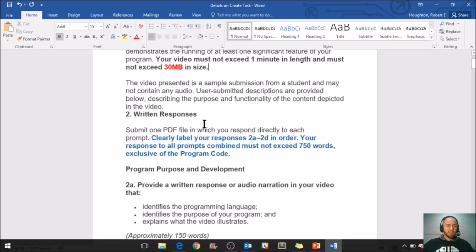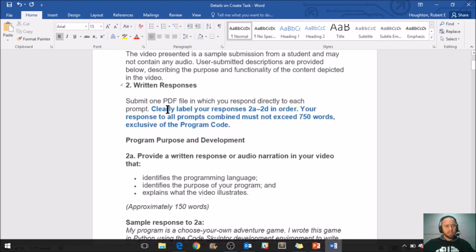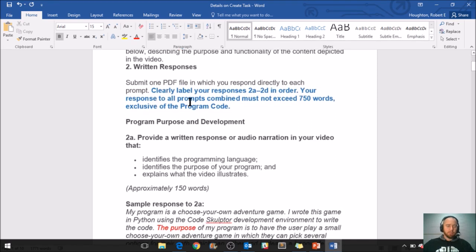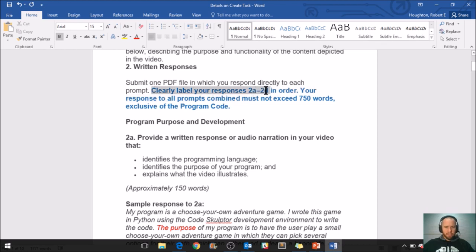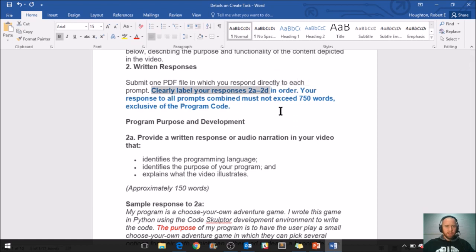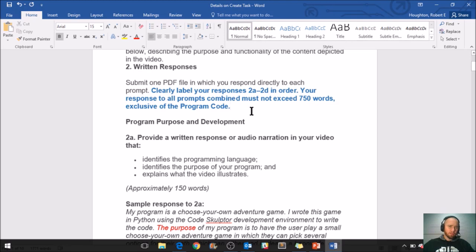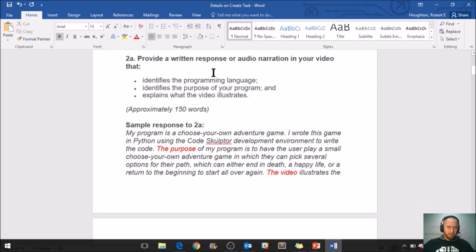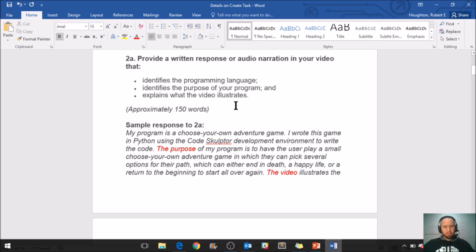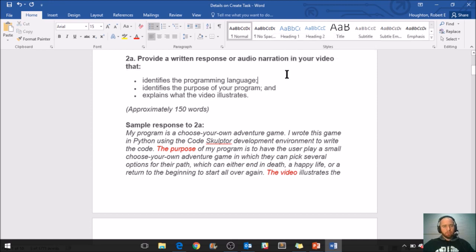The second thing the College Board wants is written responses. Submit one PDF file in which you respond directly to each prompt, clearly labeling your responses 2A through 2D. Your responses to all prompts combined must not exceed 750 words. So 2A says provide a written response or audio narration in your video that identifies the programming language, identifies the purpose of your program, and explains what the video illustrates. That's a nice option for you. You could just write out the narration of what the video is showing. This should be about 150 words.